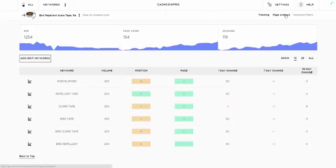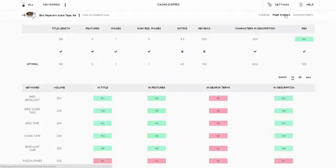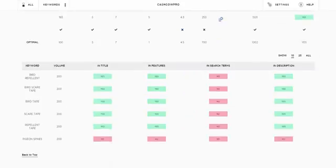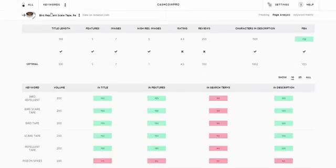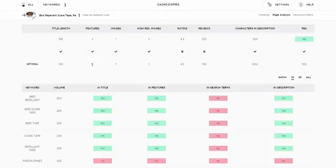At the same time, if you go over to page analysis for each one of those keywords, this particular product shows you whether your title length matches the optimal, whether your features is at least the same as the minimum. Your images - yep you've got five high-res images and we recommend at least one so it's a tick. Title length minimum 100 characters, it's one line free so it's a tick.